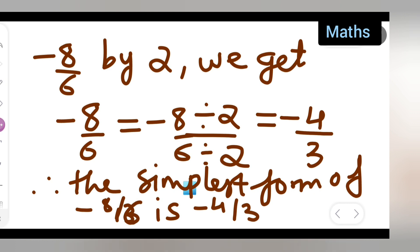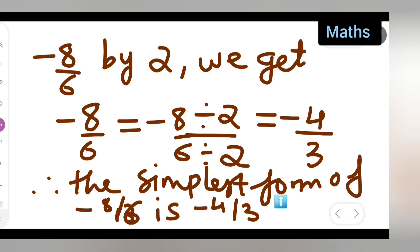So the simplest form of minus 8 upon 6 is minus 4 upon 3. I hope you have understood how to write a given number in the simplest form. Thanks for watching.